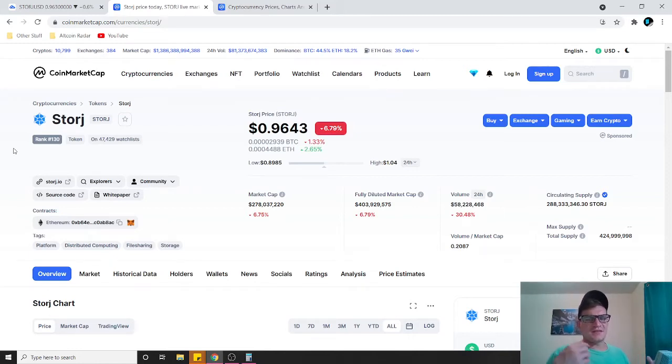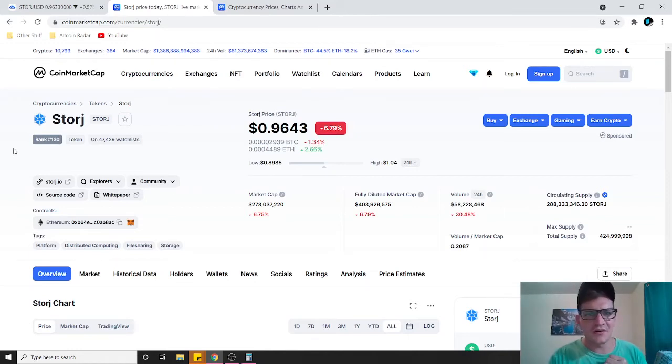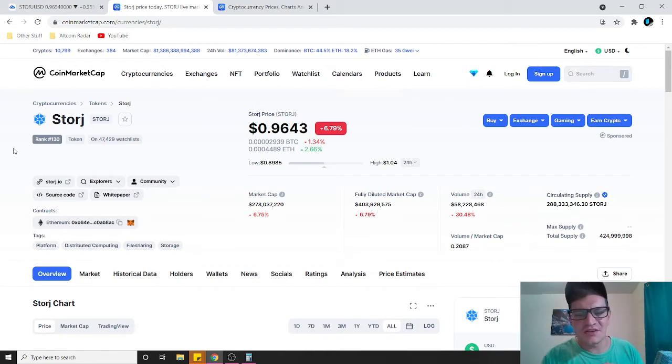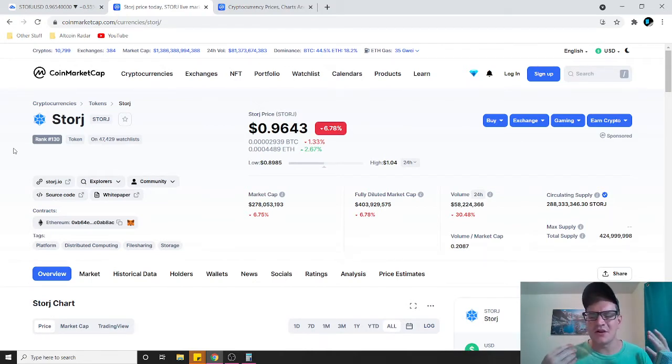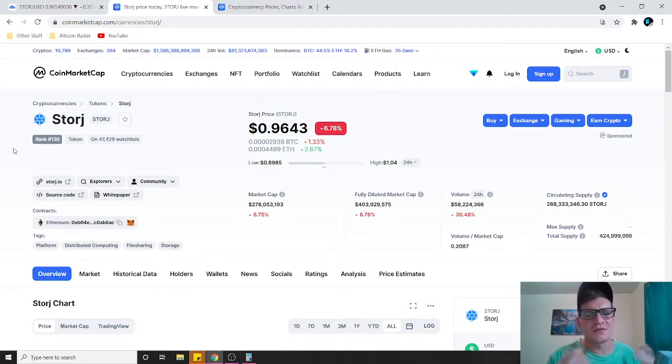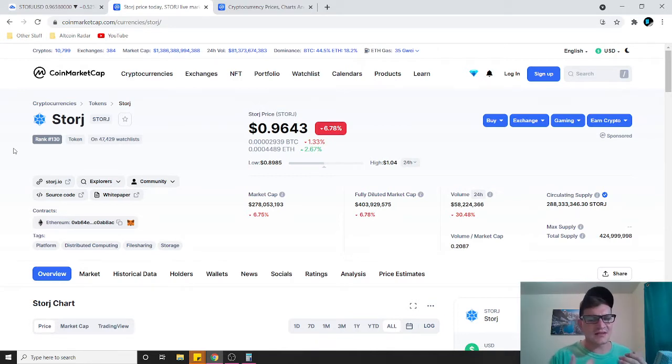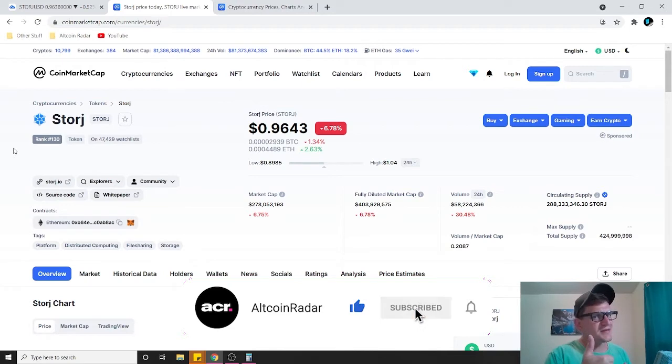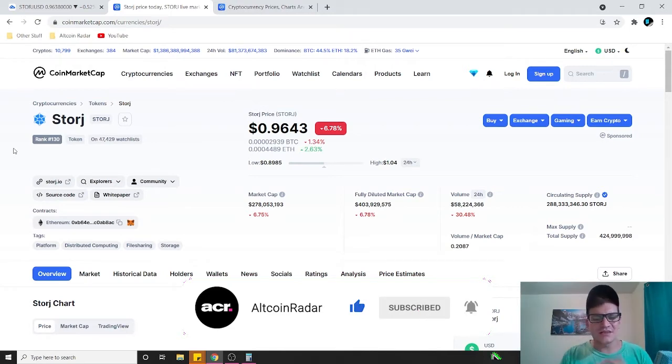Hey there crypto fans and thanks for joining me here on my channel Altcoin Radar. Today I'm going to show you my personal long-term prediction on the Storage token or STORJ token. As always, if you like the content then make sure to subscribe to the channel and give the video a thumbs up.